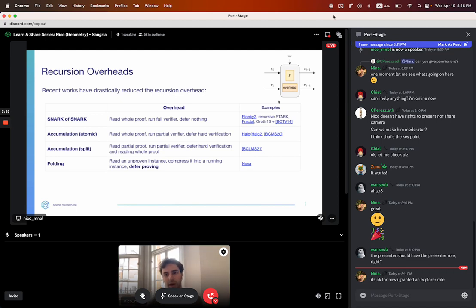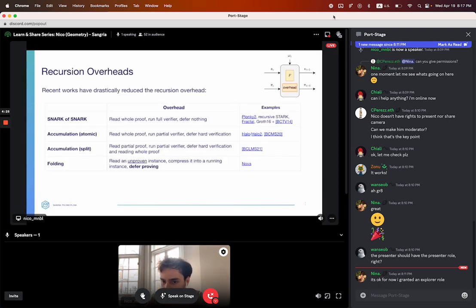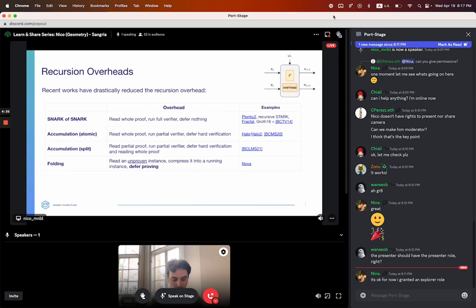Can we do any better? Yes — this is the folding approach from Nova. What we do is these IVC proofs will actually not be proofs — they'll be unproven instances. You take unproven instances, compress the new one into a running instance. What you actually do is defer proving until the very end. So with every step of your computation, you're no longer proving — you're just compressing things together, and you'll prove that compressing at the very end. This takes you down to about 20,000 R1CS constraints.